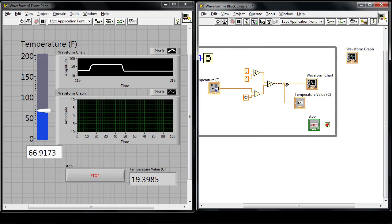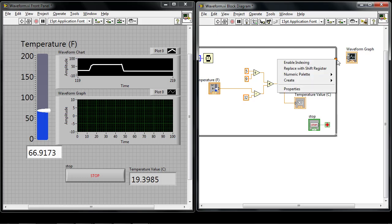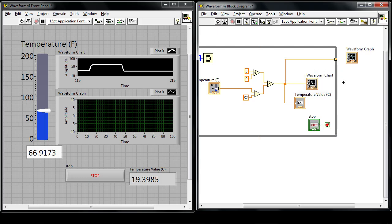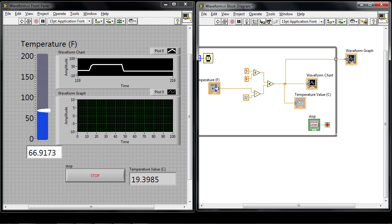Instead of wiring it to a certain object I'm going to wire it right to the edge of the loop. This is called a loop tunnel and if I right click on the loop tunnel I can enable indexing. This is a feature of loops that allow me to build arrays using the loops one point at a time, one element at a time every time the loop executes. I can then wire that out to the waveform graph.